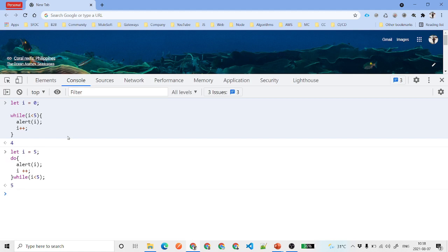So that's it about the loops in JavaScript. In the coming videos we will talk about arrays and their important methods, and how we can use these for loops with arrays as well. We'll meet in the next lecture — thank you.